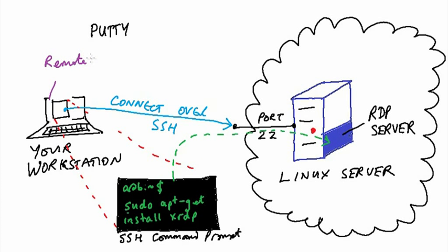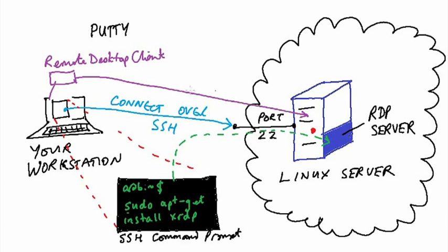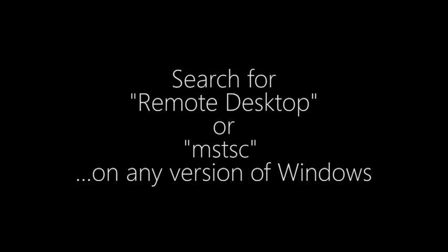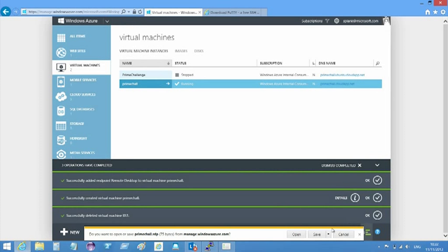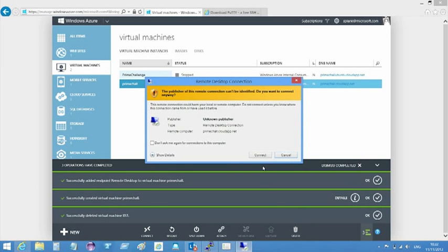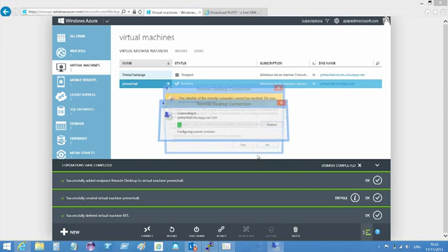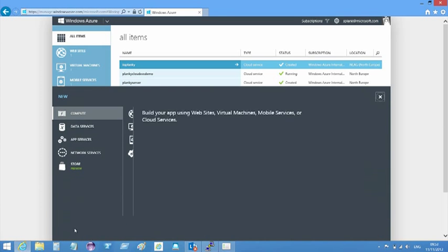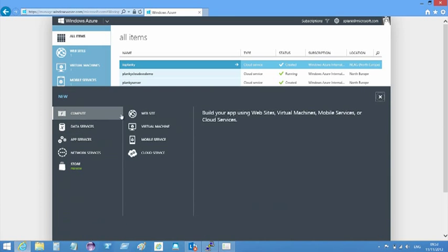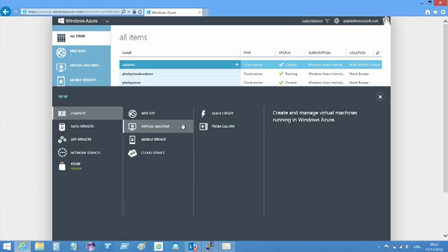You can then fire up a local remote desktop client such as the one that comes with Windows. Depending on the version of Windows you're using, you can find it by searching for either Remote Desktop or MSTSC. You can also connect directly from the Windows Azure portal by downloading the RDP file from the server. Let's have a look at how this is all achieved, click by click.